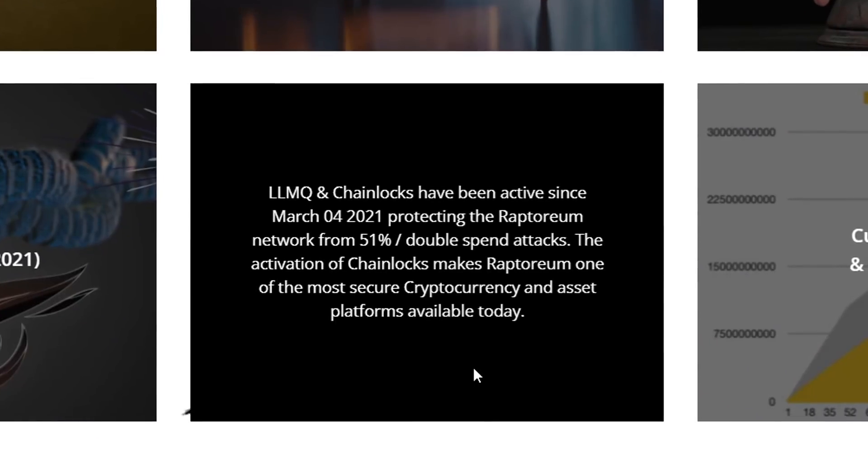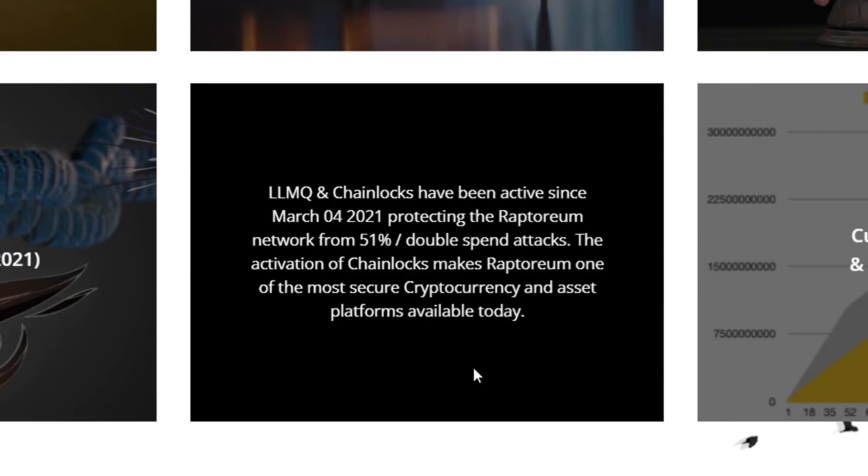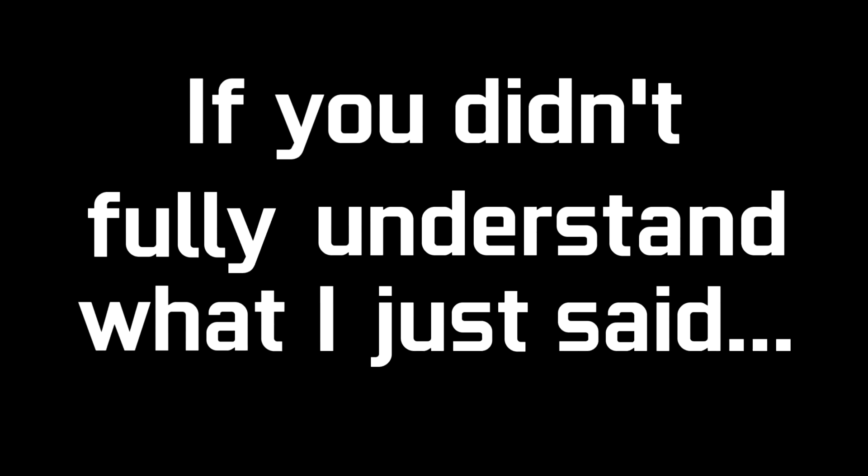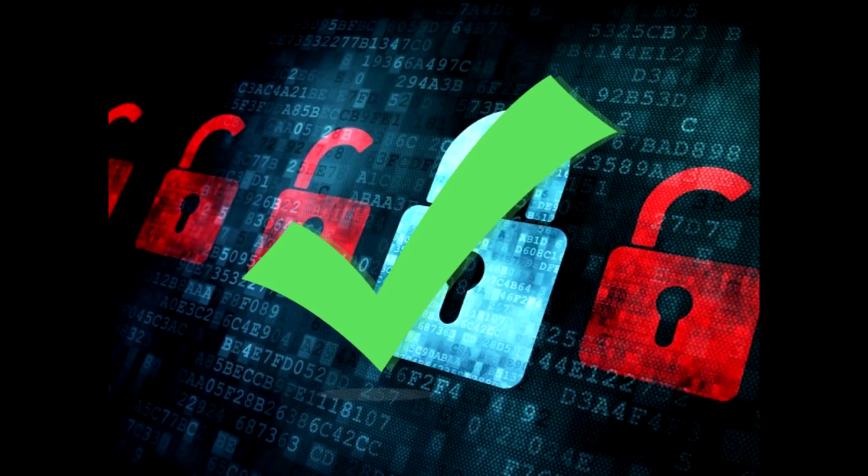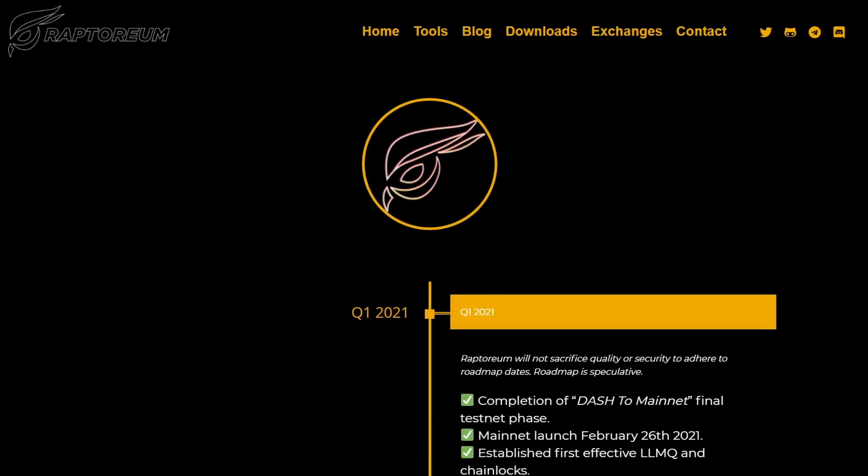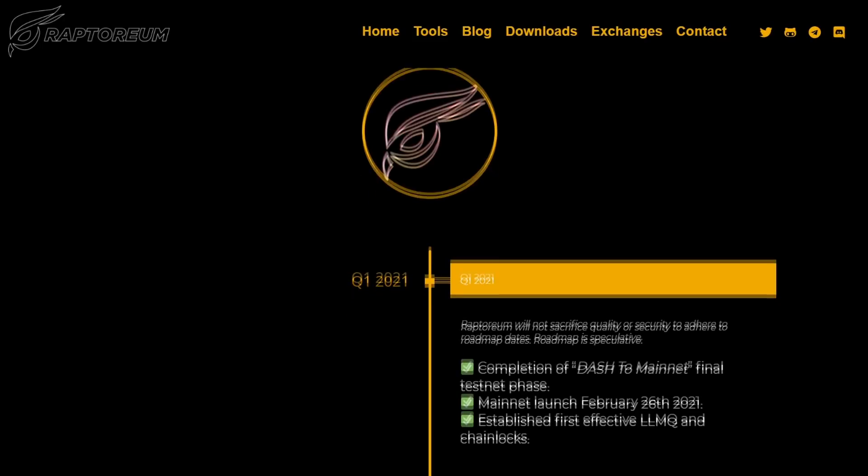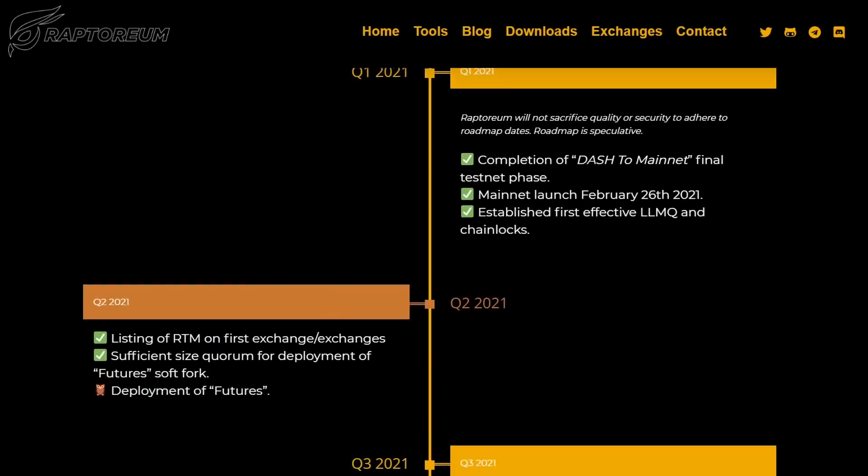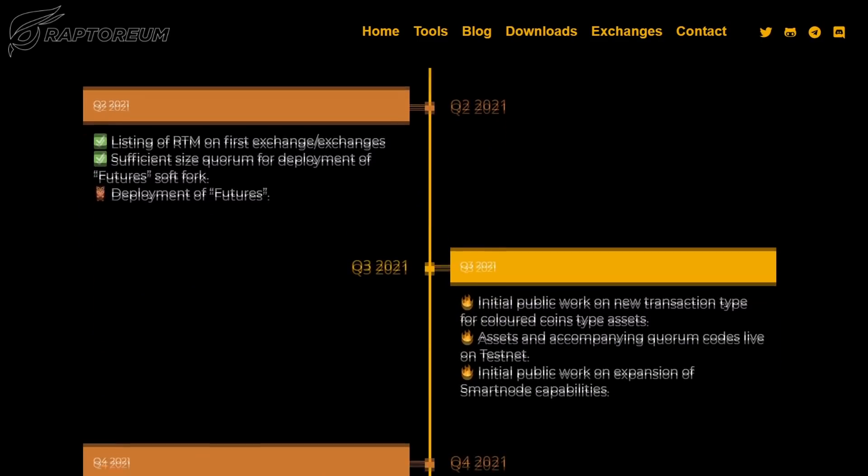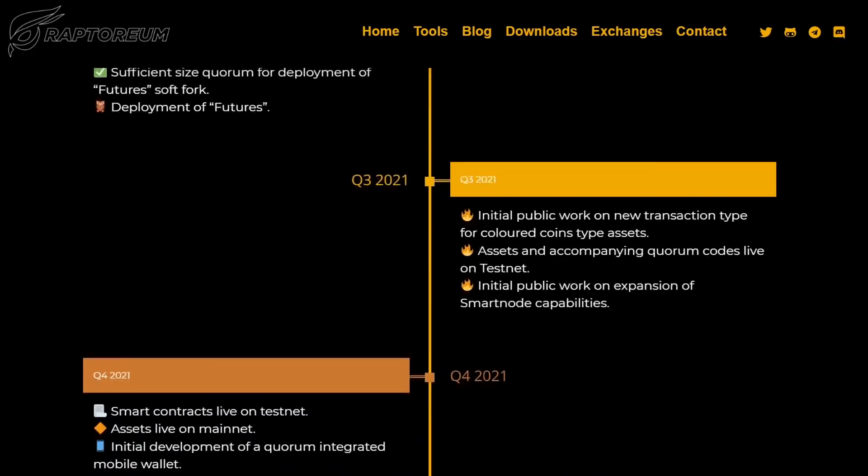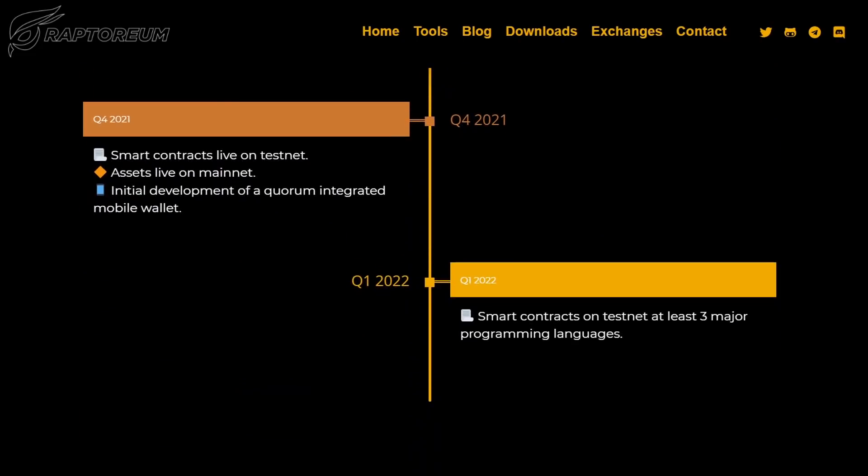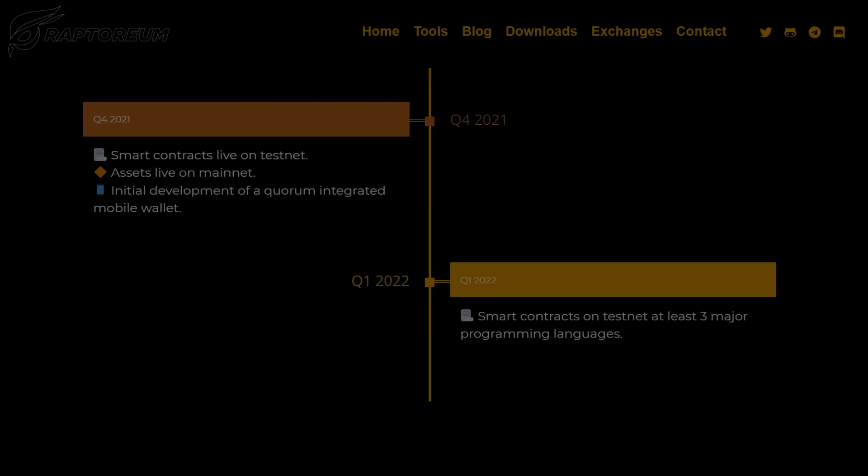Raptorium, abbreviated RTM, is a decentralized cryptocurrency that launched earlier this year as a mineable coin with just a computer CPU utilizing a new algorithm called Ghostwriter which is ASIC and FPGA resistant. Currently graphics cards are unsupported at this time but they might be later down the line.